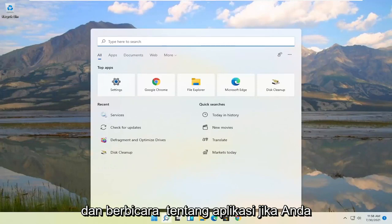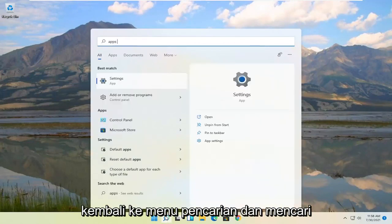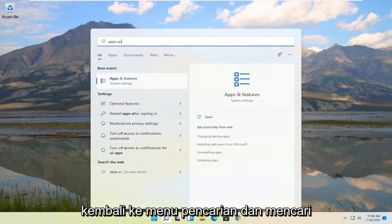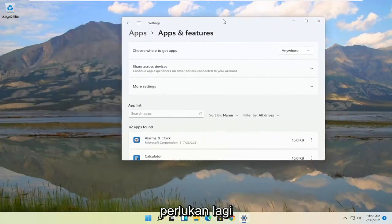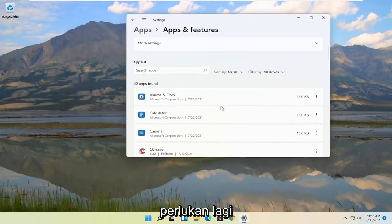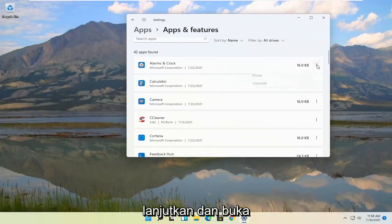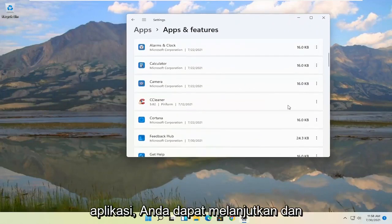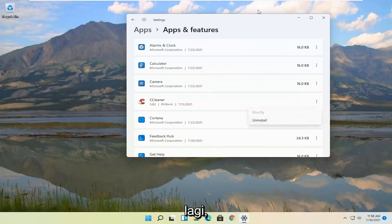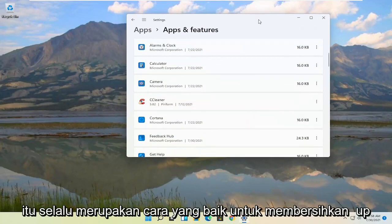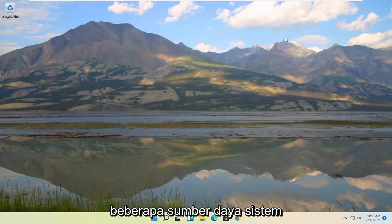Talking about applications — go back into the search menu and search for Apps and Features. Go ahead and check if you have programs in here that you don't need anymore. Go through them and see if you can uninstall them. If you've installed applications you're not using anymore, uninstalling them is always a good way to clean up some system resources.